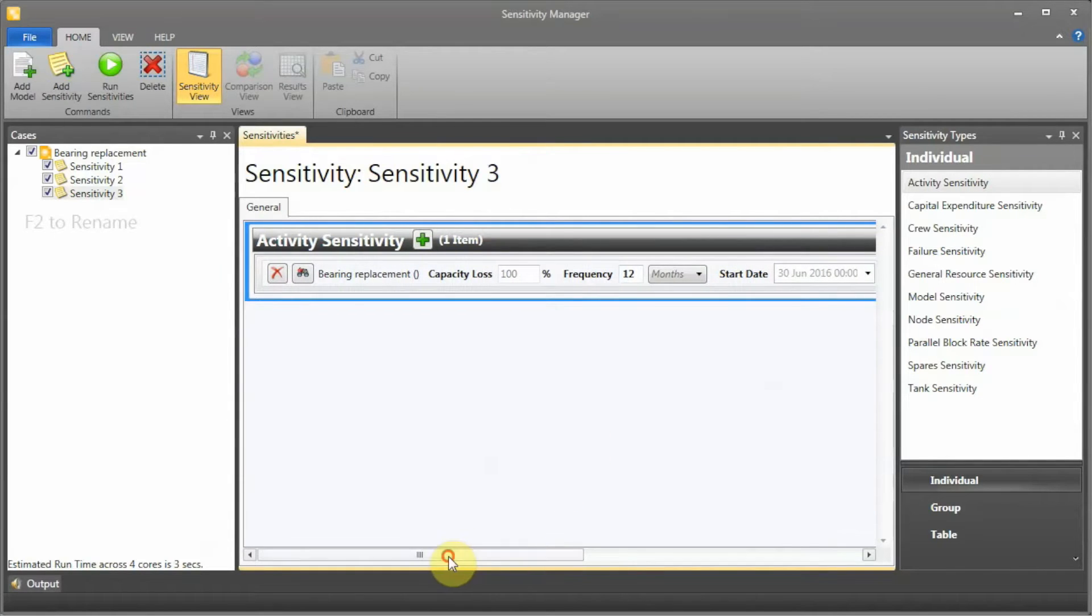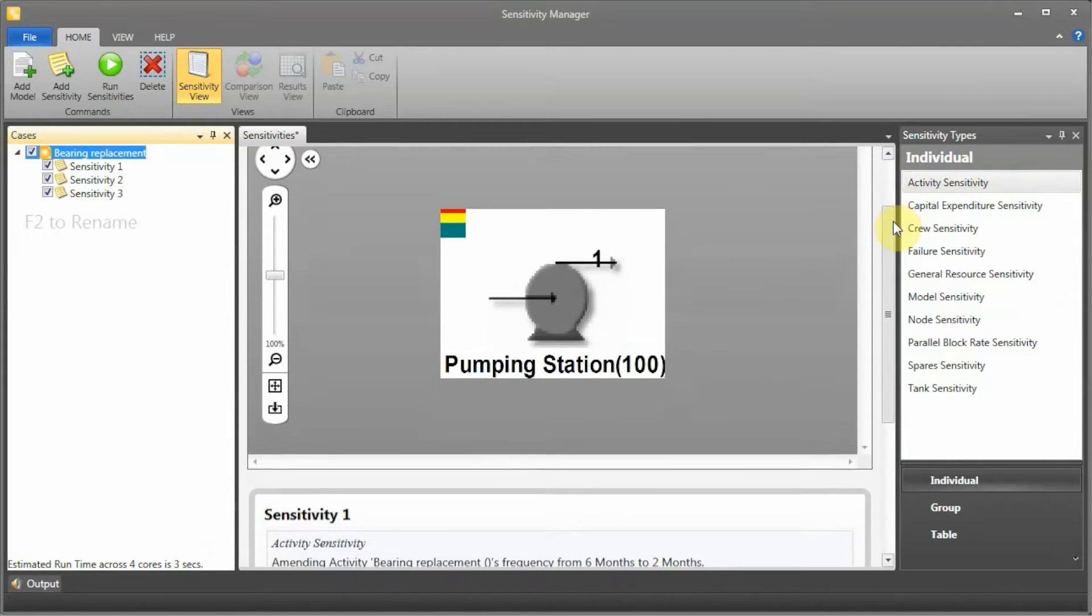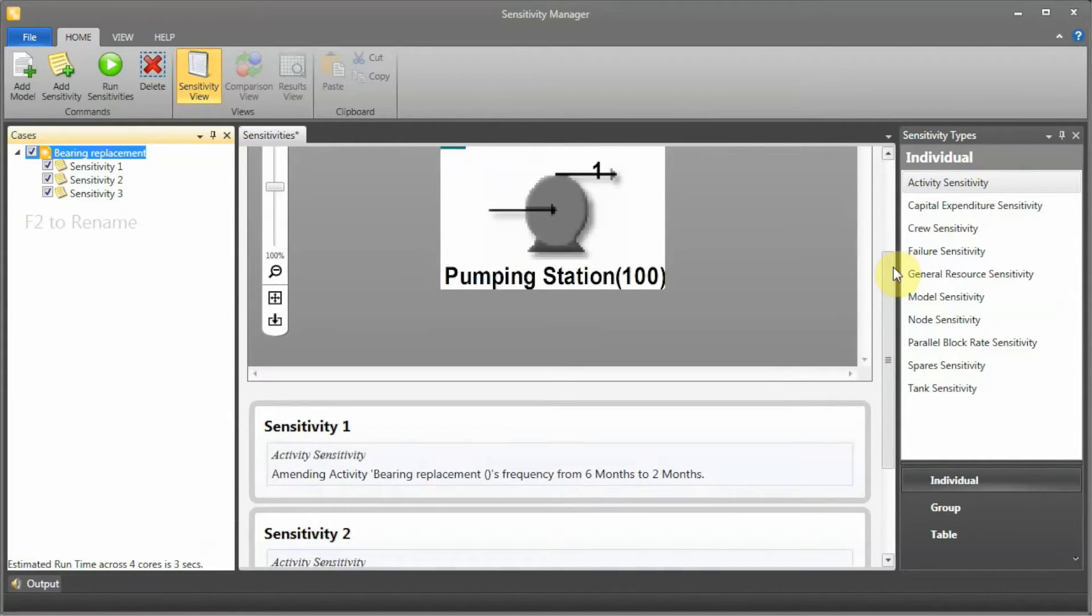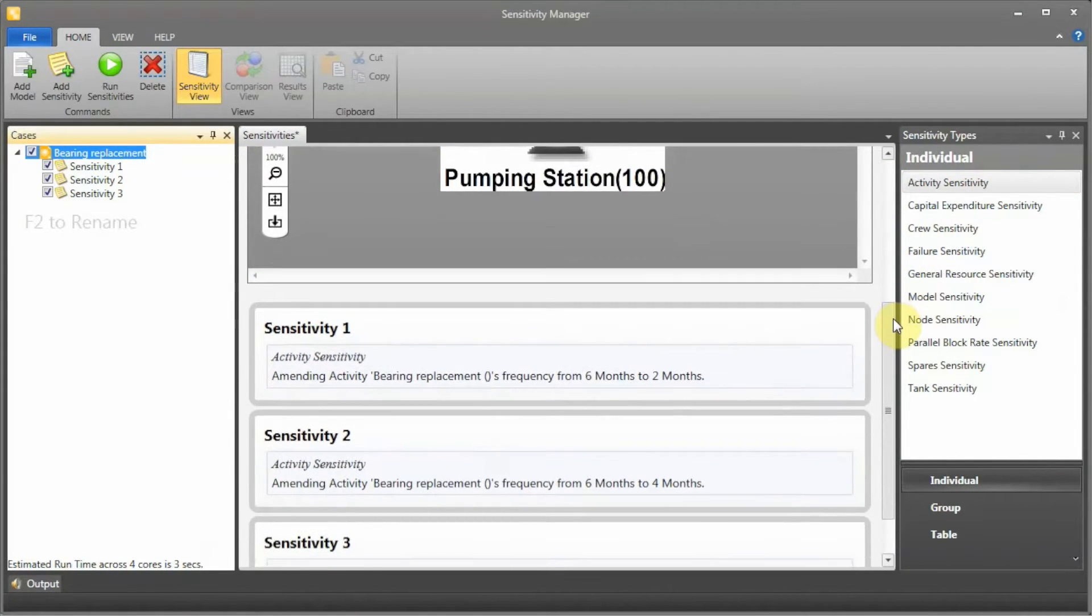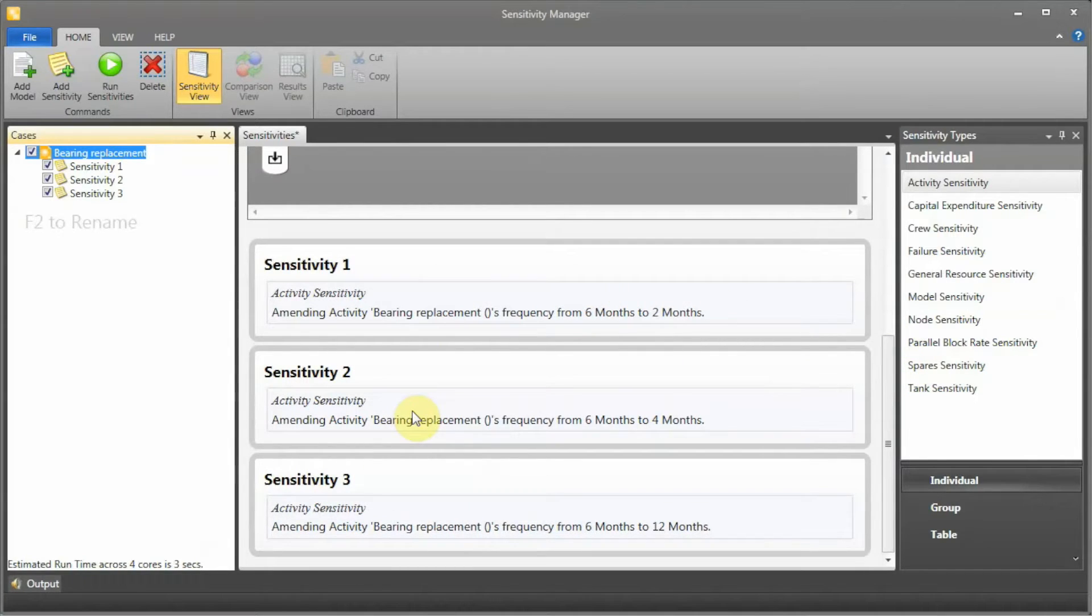When I finish this, I can actually go back to my bearing replacement. If I scroll down, Sensitivity Manager is going to create a report for the things that I did. That's pretty helpful - it allows you to keep track of what you're changing.